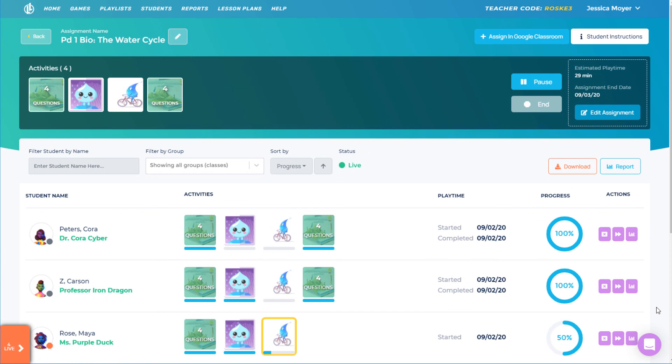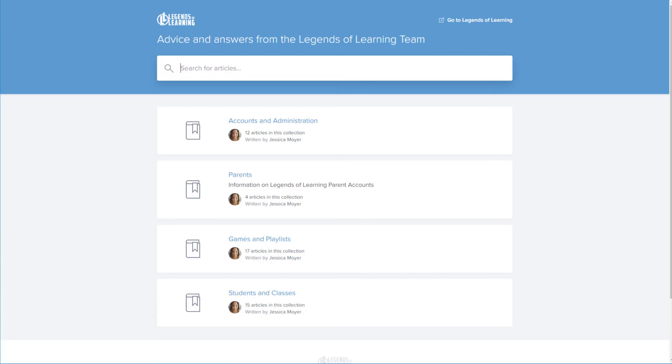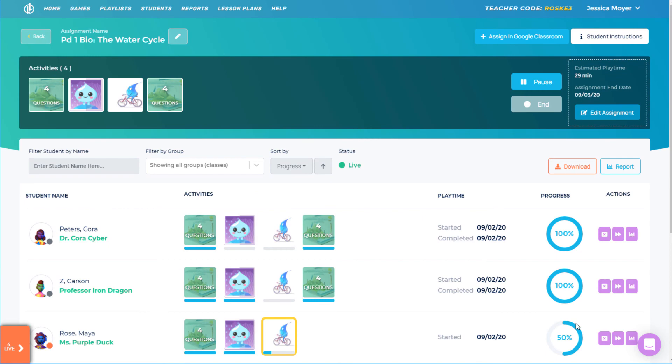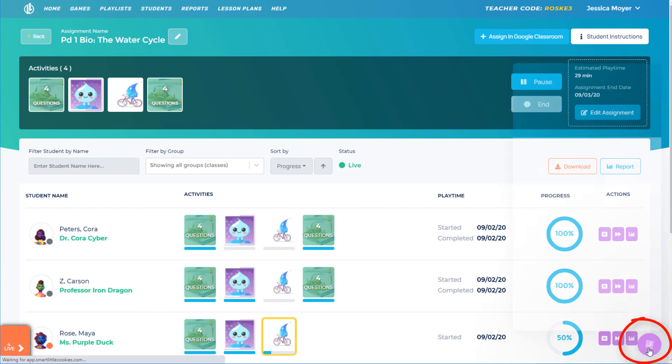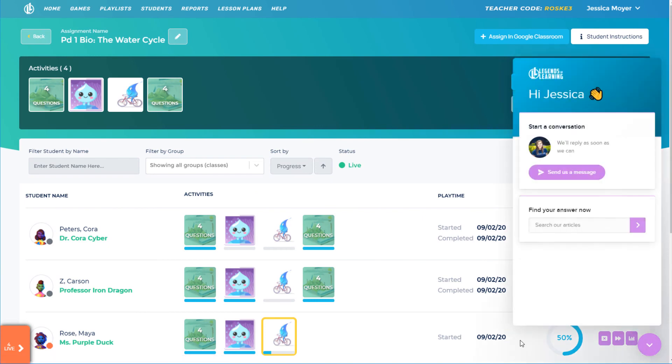For any questions that arise while using Legends of Learning, please refer to our Knowledge Base or open a support chat. Now, go forth and be legendary!